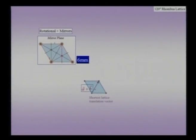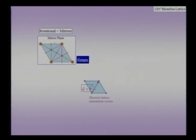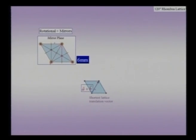To write a shorthand notation for the symmetry of this lattice, we write it as 6mm, where the first mirror can be considered as one mirror and the second mirror is the diagonal mirror inclined at 30 degrees to the original. The mirror at 60 degrees to the original need not be listed separately because it is automatically generated by the rotation of the original mirror by the 6-fold axis. So the shorthand notation is 6mm symmetry.